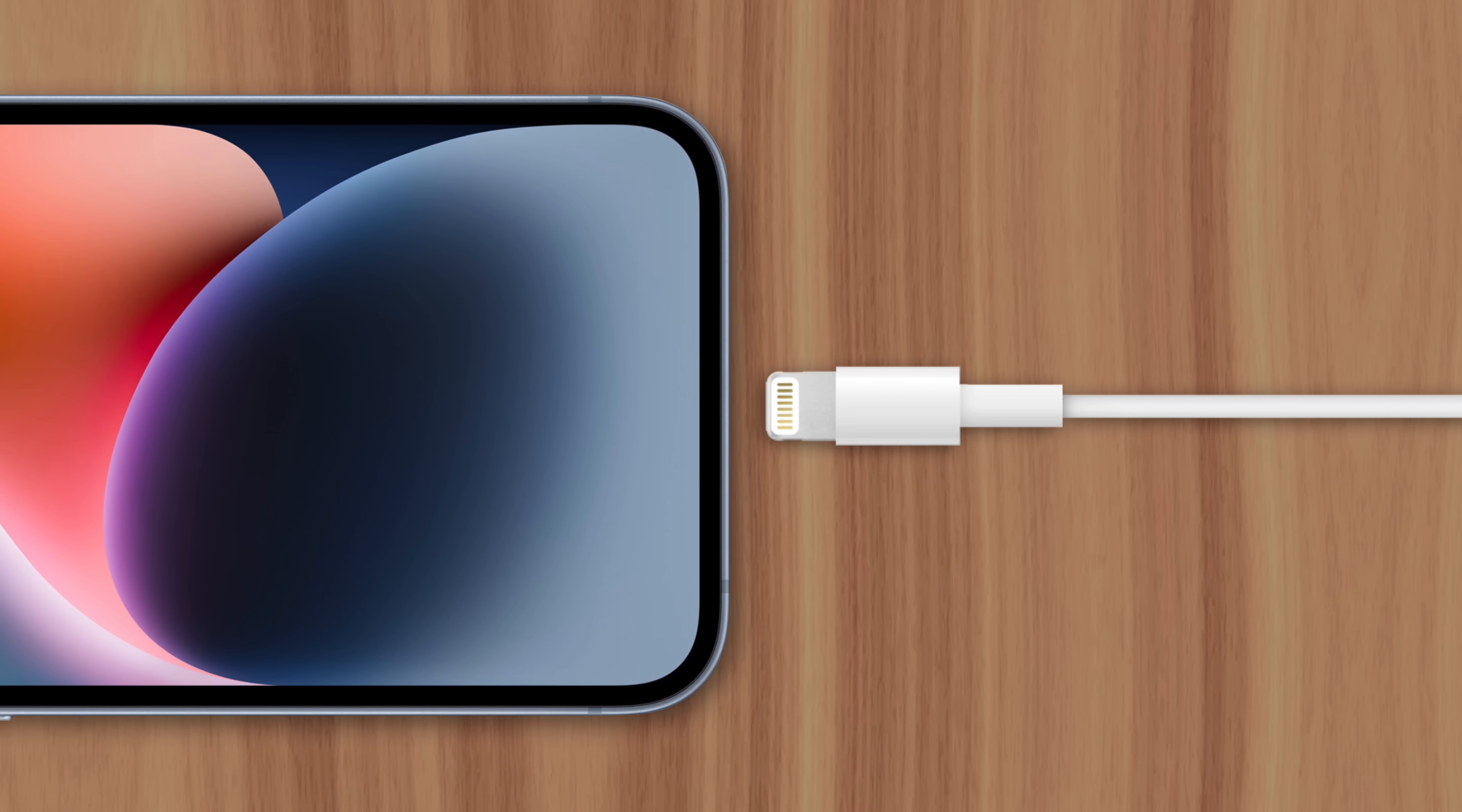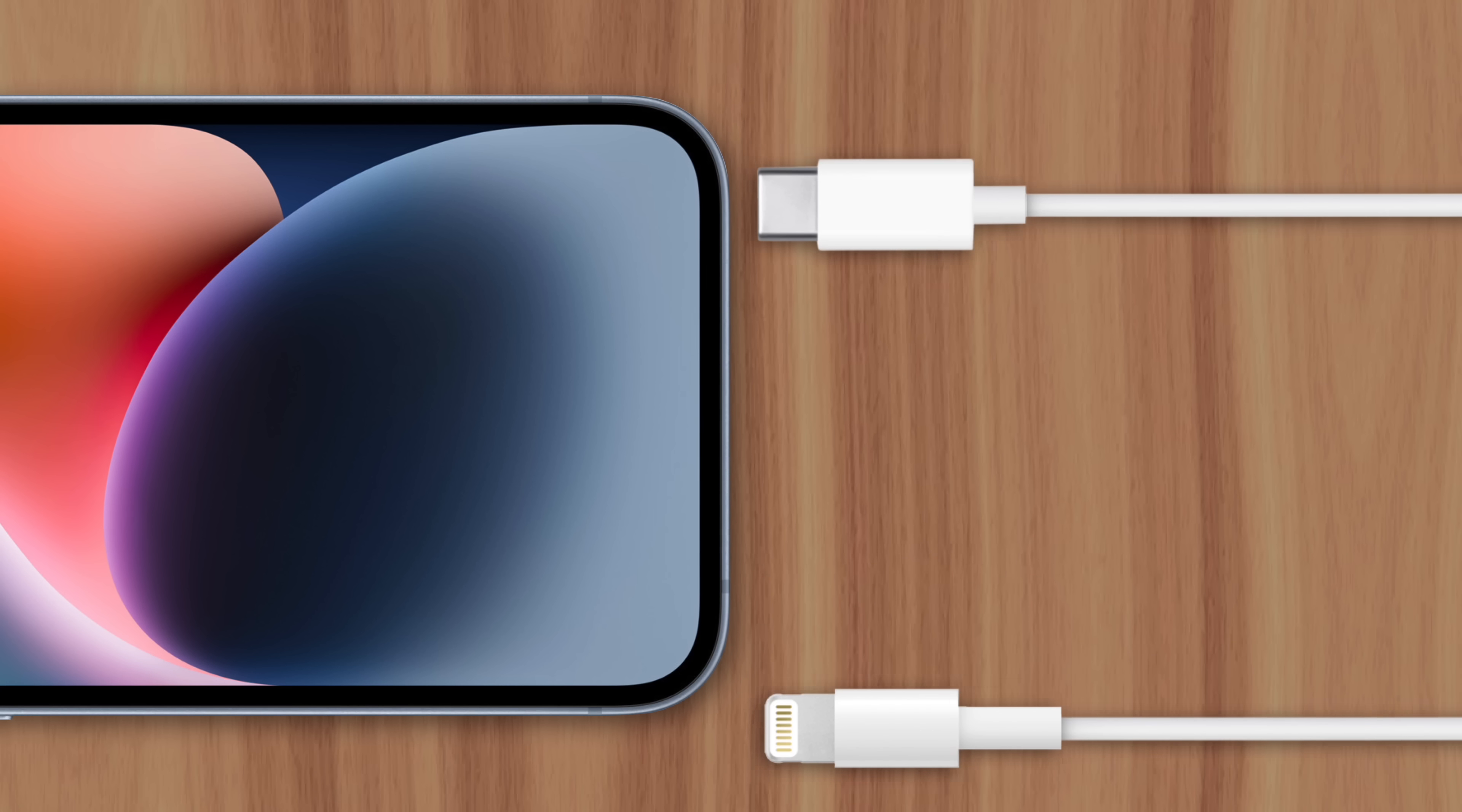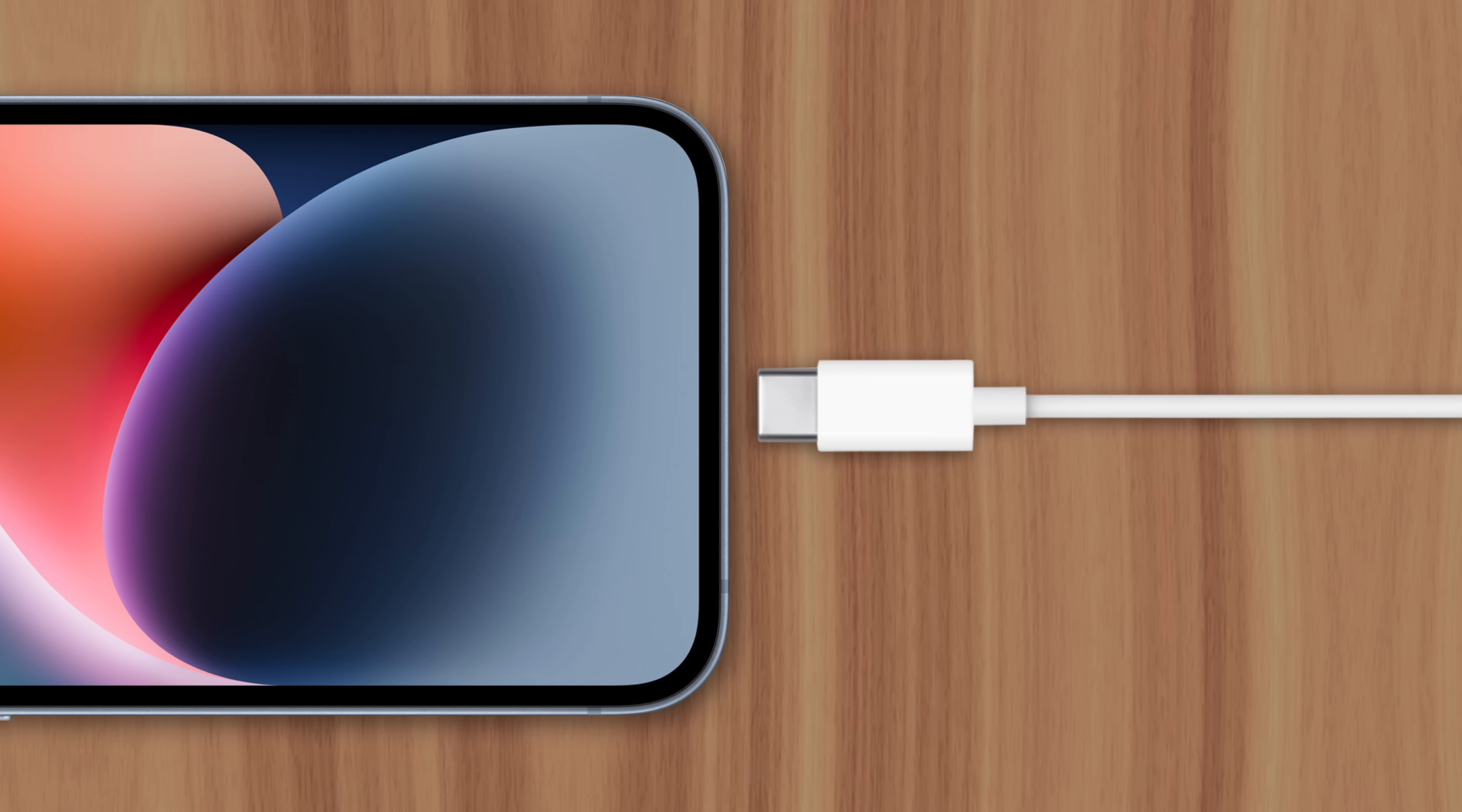With the release of iPhone 14 and 14 Pro, many expected Apple to drop the 10 year old lightning port in favor of USB-C. But that didn't happen.